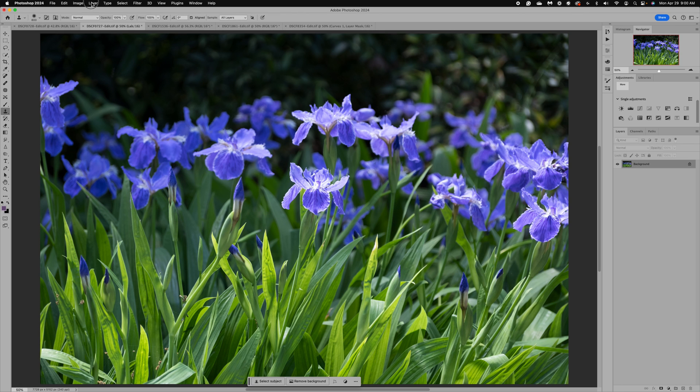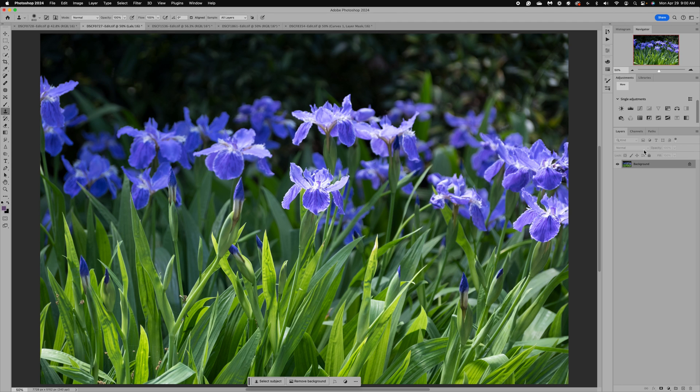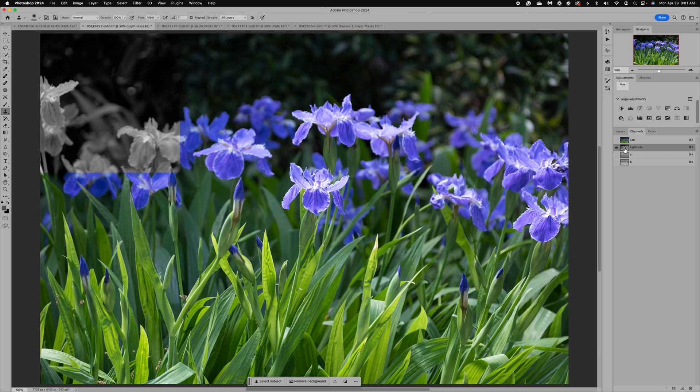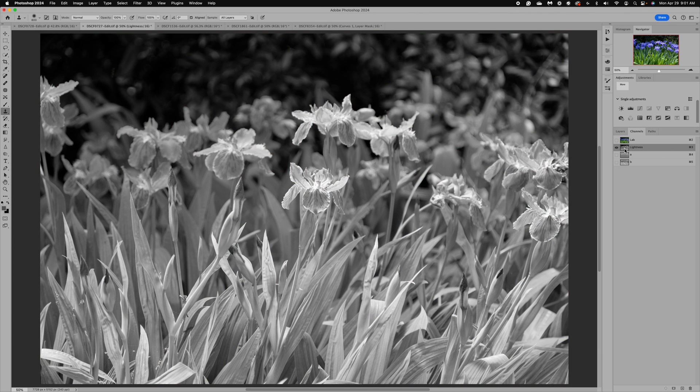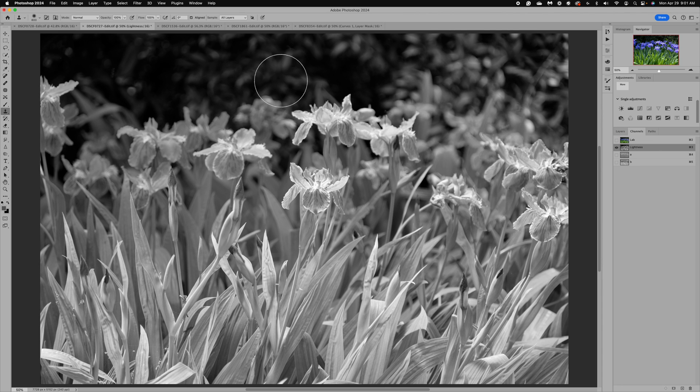So once you've made that mode adjustment, we can see now we're in lab color. What you want to do is come over to your channels. This is where you're going to see the difference. Now if we were in the RGB mode, you would see red, green, and blue. Here we're going to see that our image is in lab. We have the lightness channel and the AB channel. What we want to do is just click on the lightness channel. You can see what it does to our image, and this is where the magic of LAB color comes in.